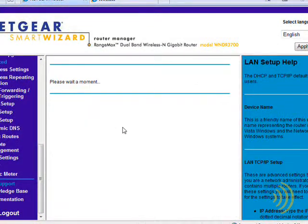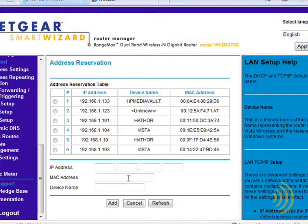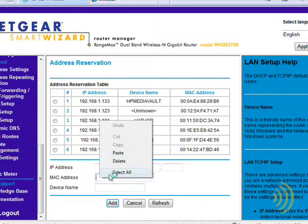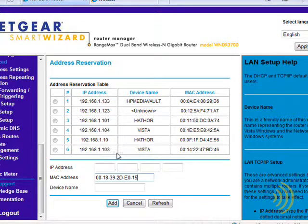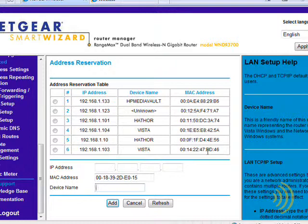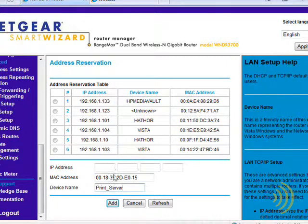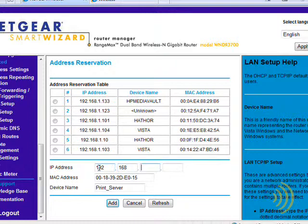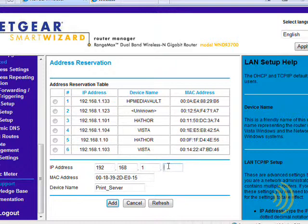So we simply click add and we can paste our MAC address in here and we're going to give it an IP address of 192.168.1. Now our present DHCP scope is between 100 and 150. So we need to come up with a number between 1 and 150.